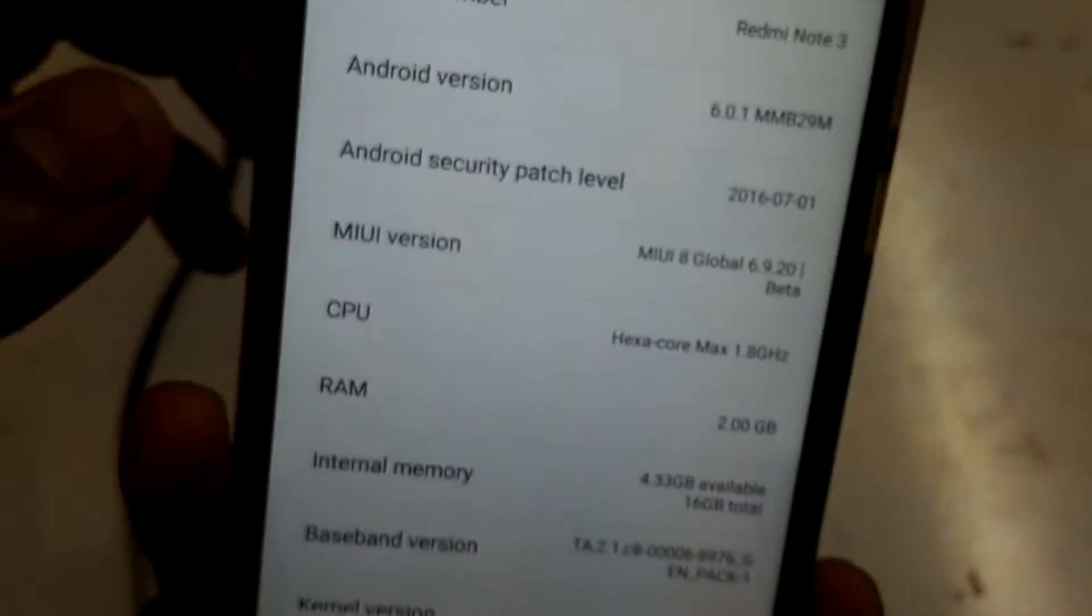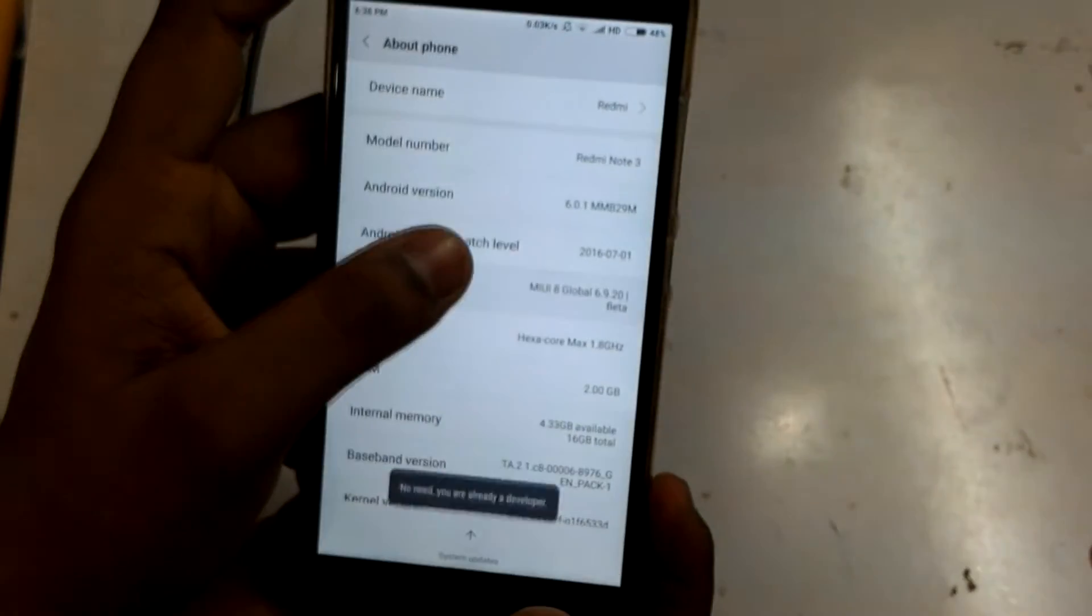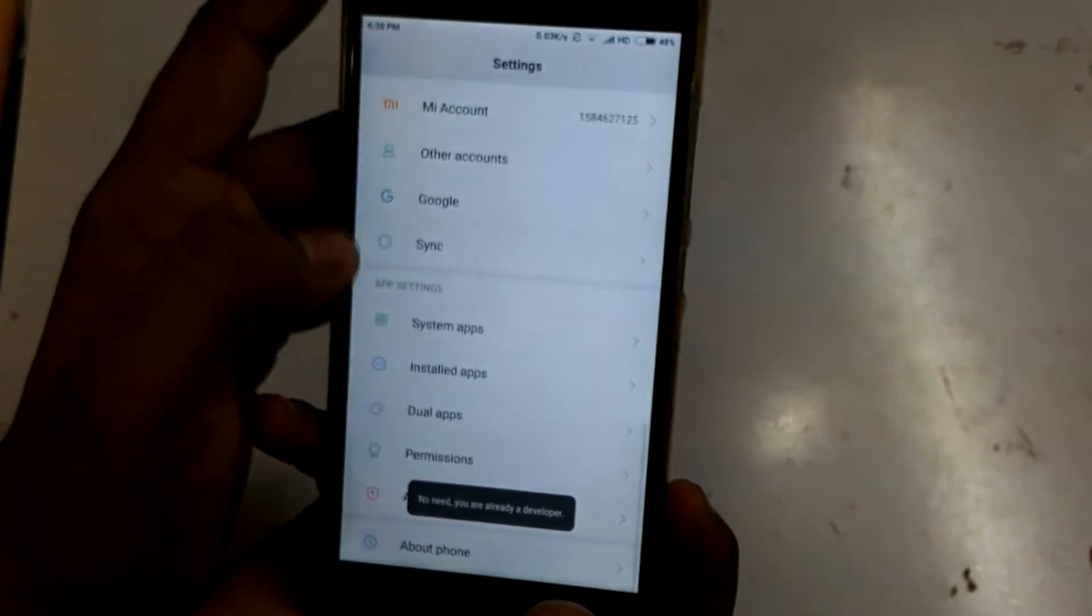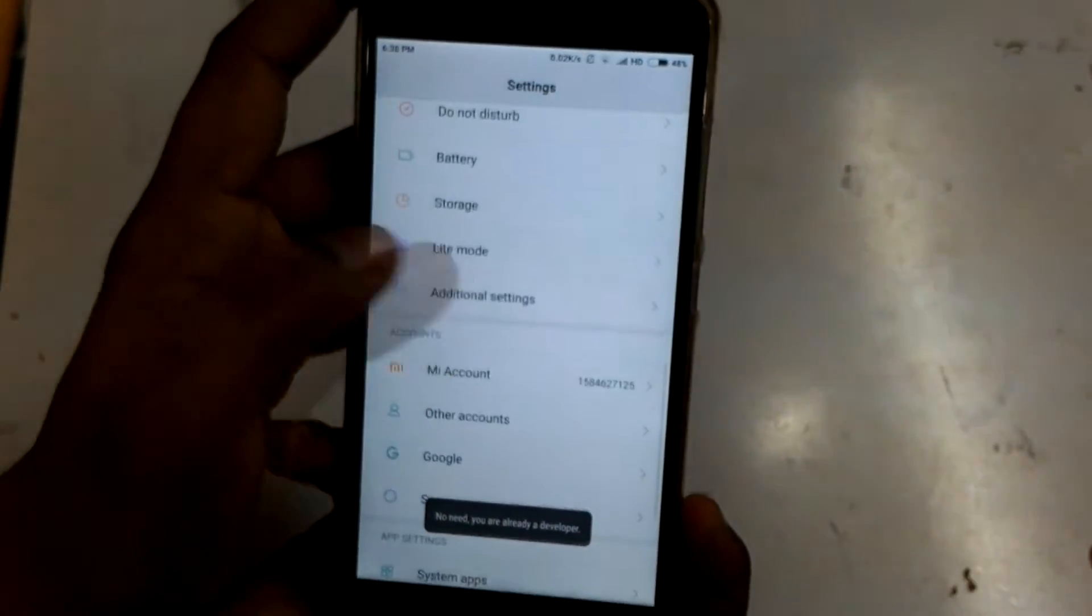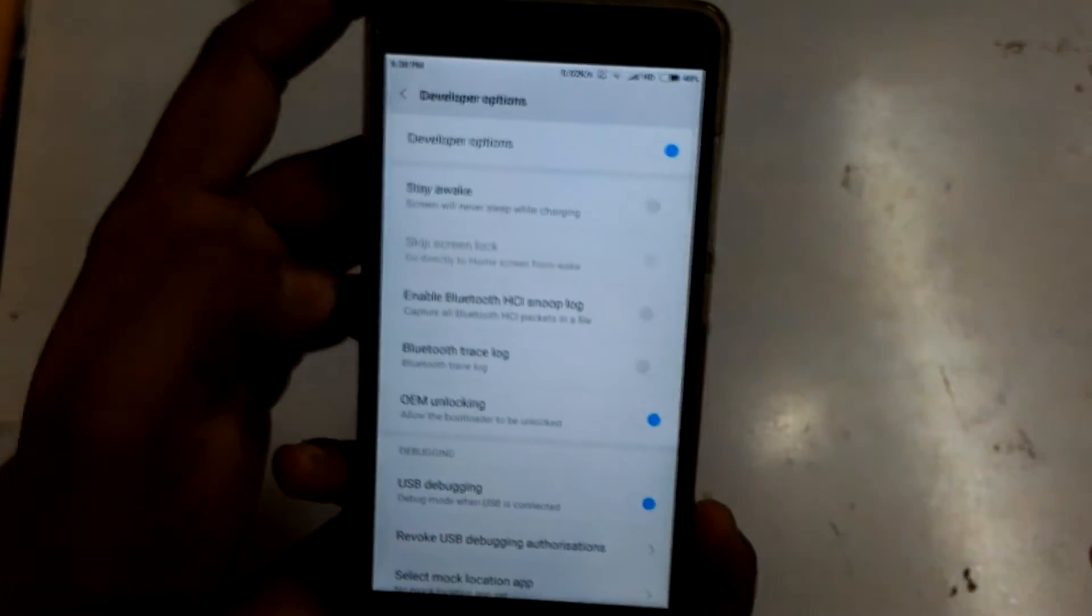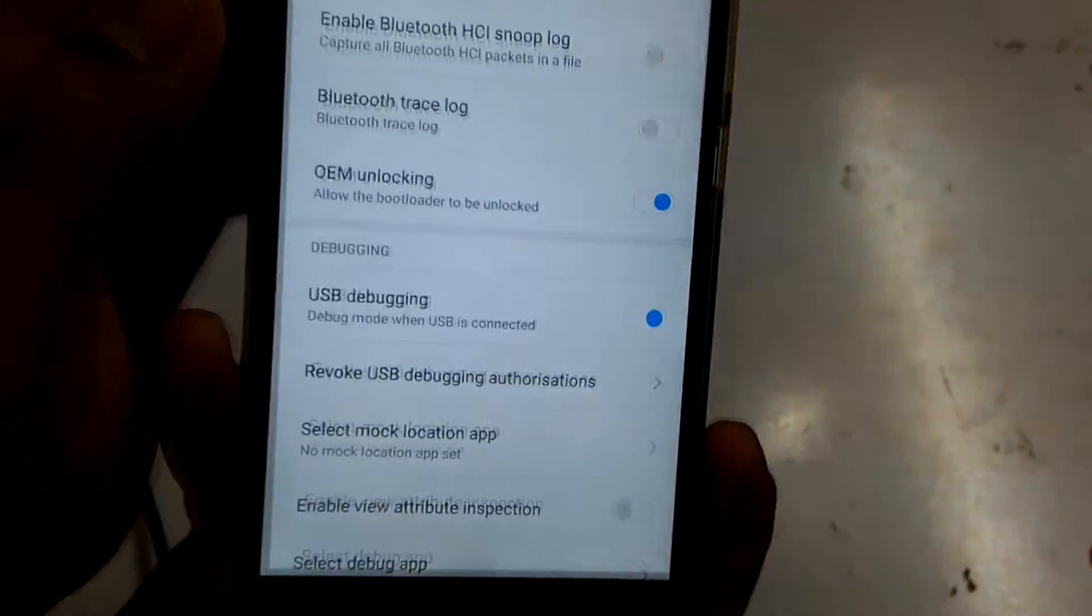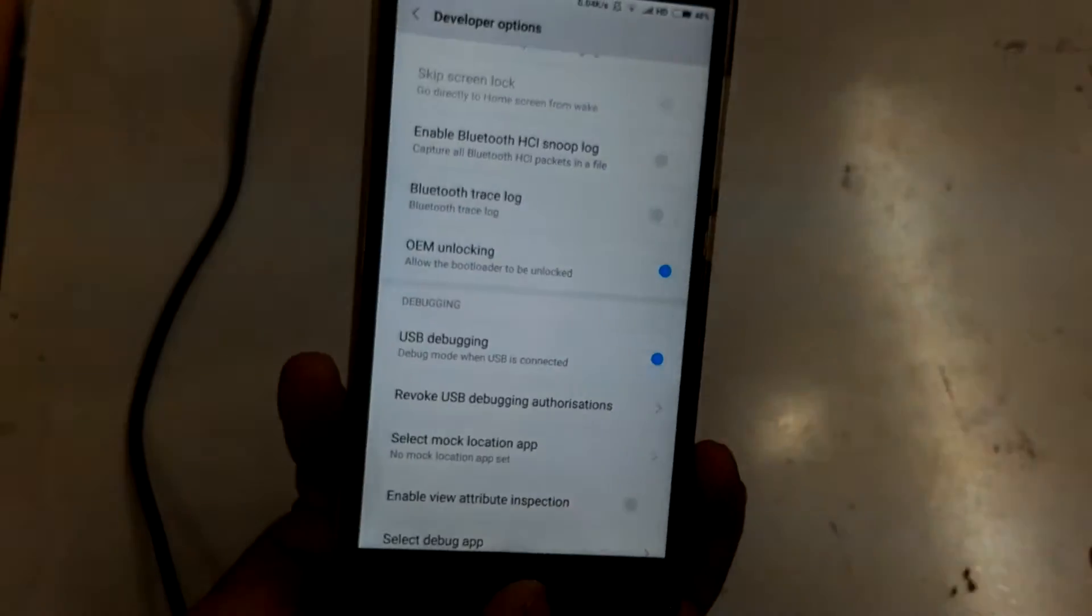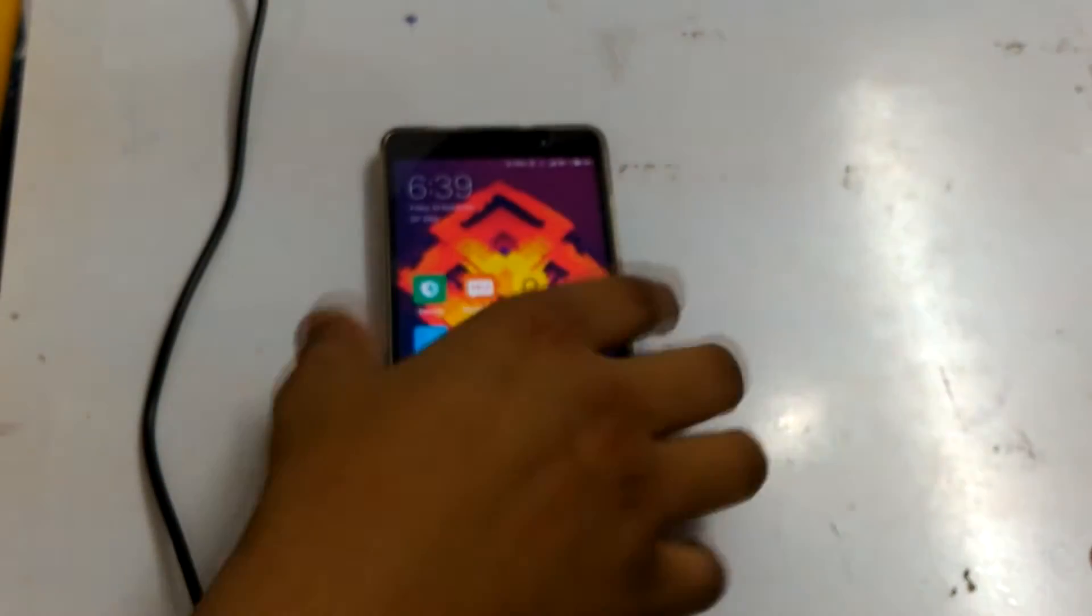Please don't blame me for the quality. Press it up to seven times, then go back and go to Additional Settings, then go to Developer Options. Click USB debugging as you can see.